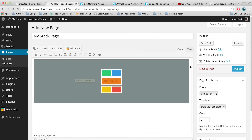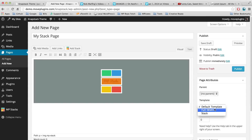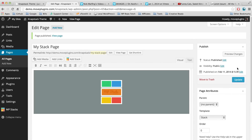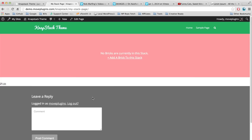Now let's put the stack on the page. Because we're using the Napstack theme, under Page Attributes you'll see a few page templates. If you're using another theme without a stack template you may want to use the full width option, but I'm going to use the one called Stack and then publish this page. Let's view the page and you can see we have a page with a stack with no bricks in it — a reddish-pink area that says no bricks are currently in this stack.